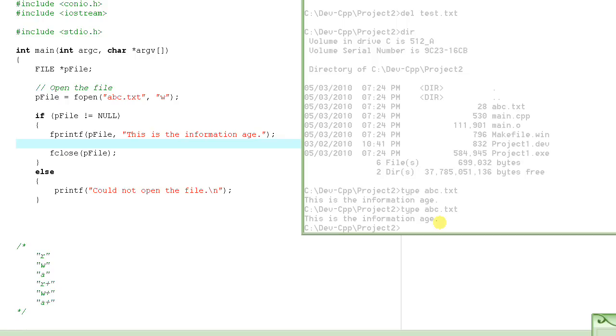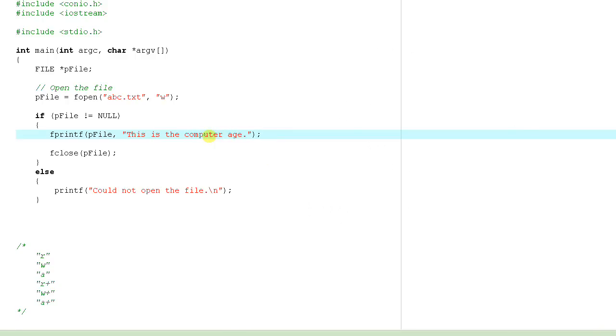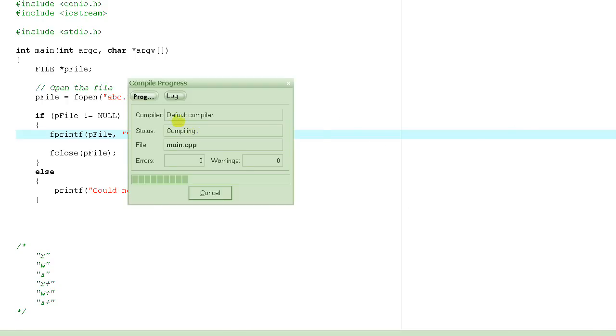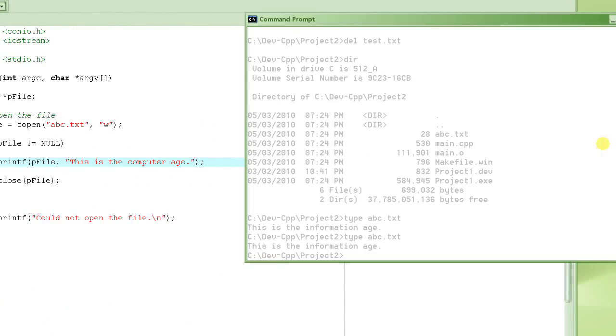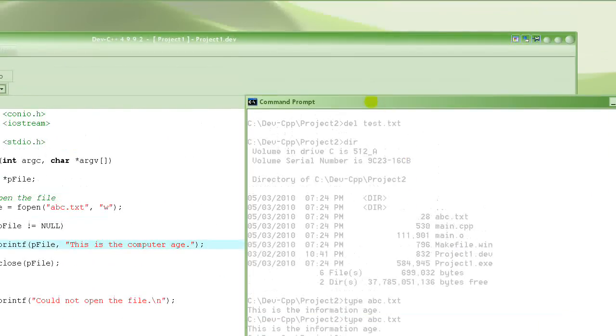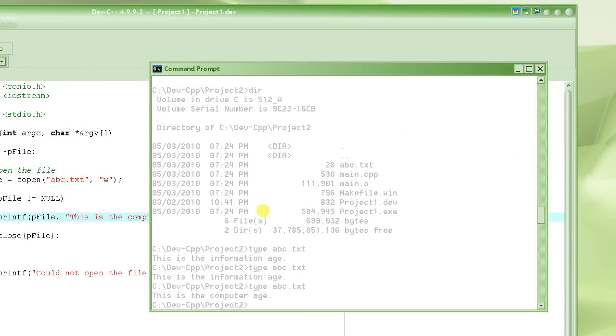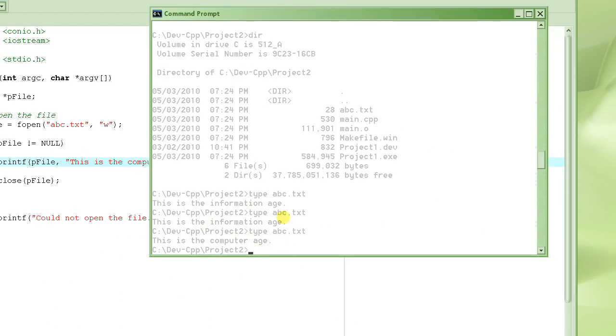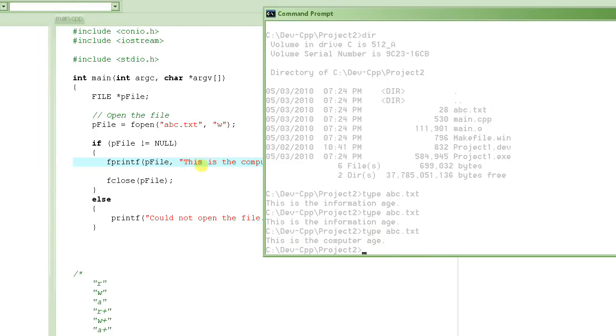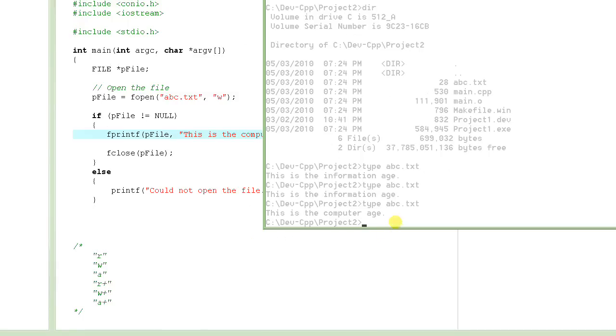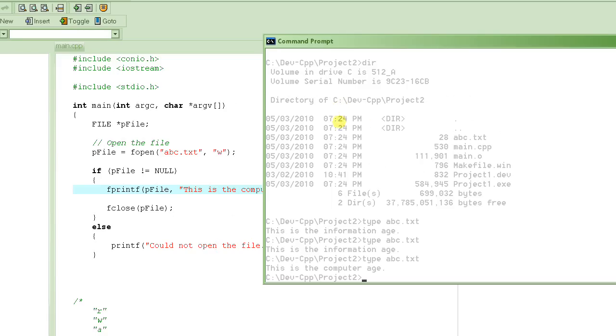If I change this to "This is the computer age" and run this program one more time, now let's look at the contents. See, the contents changed. Because the old file was deleted when we opened this file, and we wrote "This is the computer age" on this new file, which happens to have the same name. We will continue with fprintf in the next video. Thank you so much.